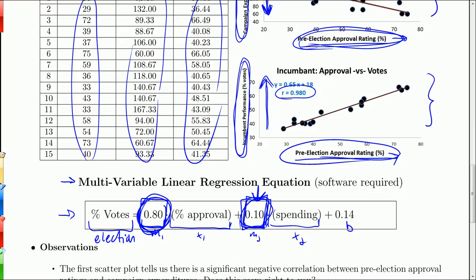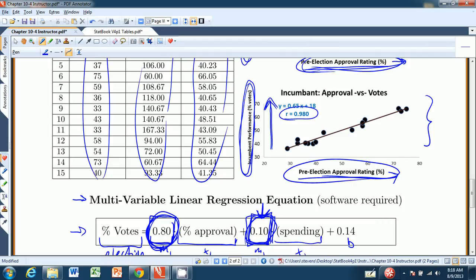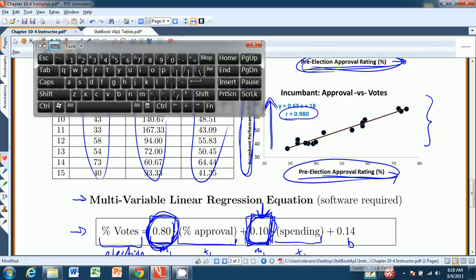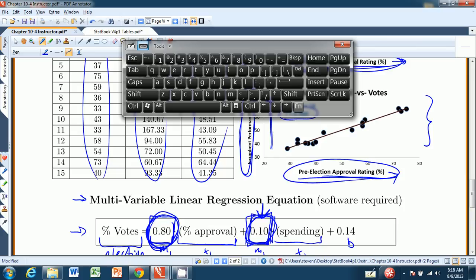This is called multivariable regression, multivariable correlation, and it would be covered in a second course in statistics. Hopefully this has inspired you to maybe consider taking such a second course. That wraps up chapter 10 — we'll do the summary worksheet and move on to chapter 11. It was a pleasure having you here. Bye.